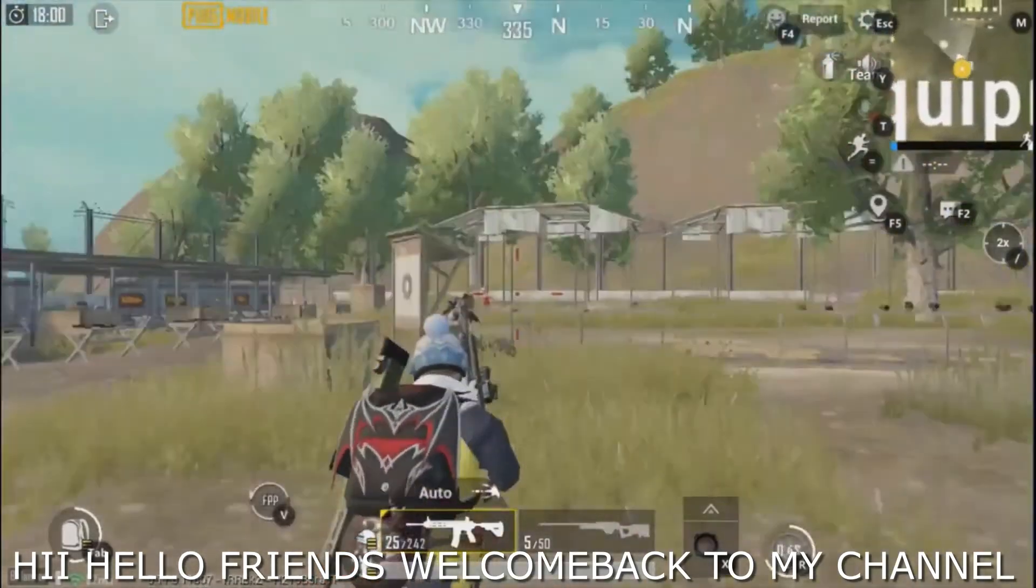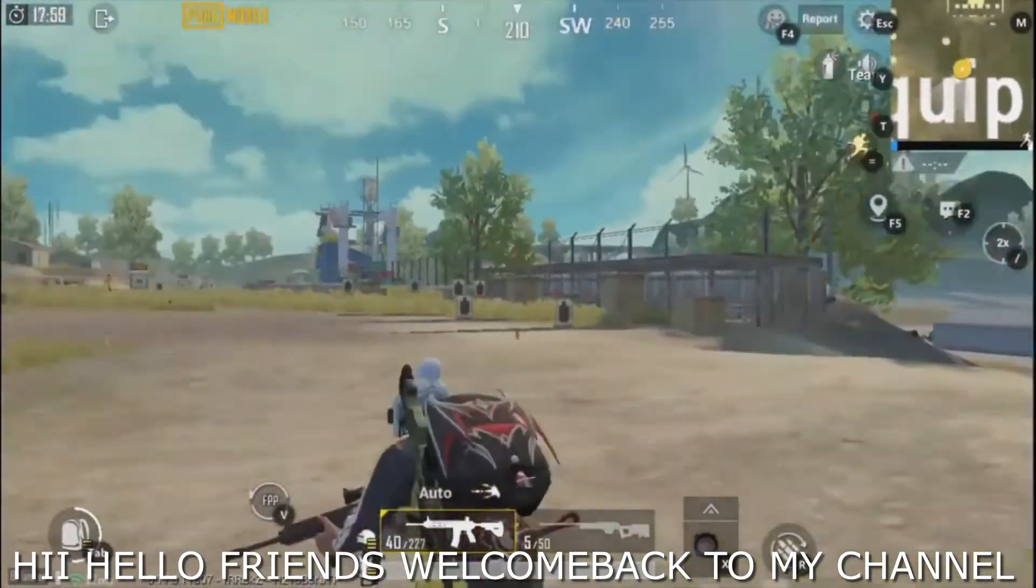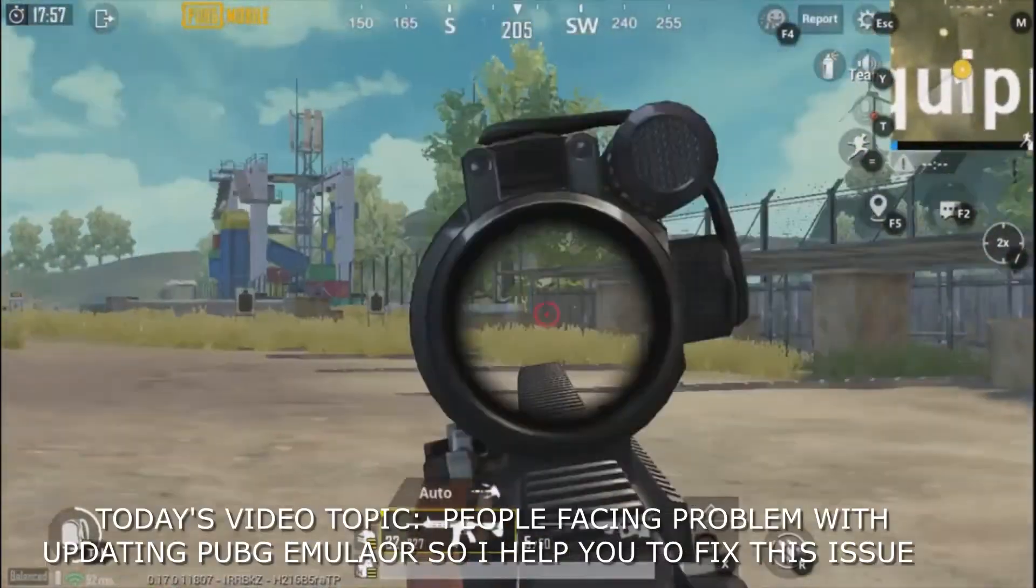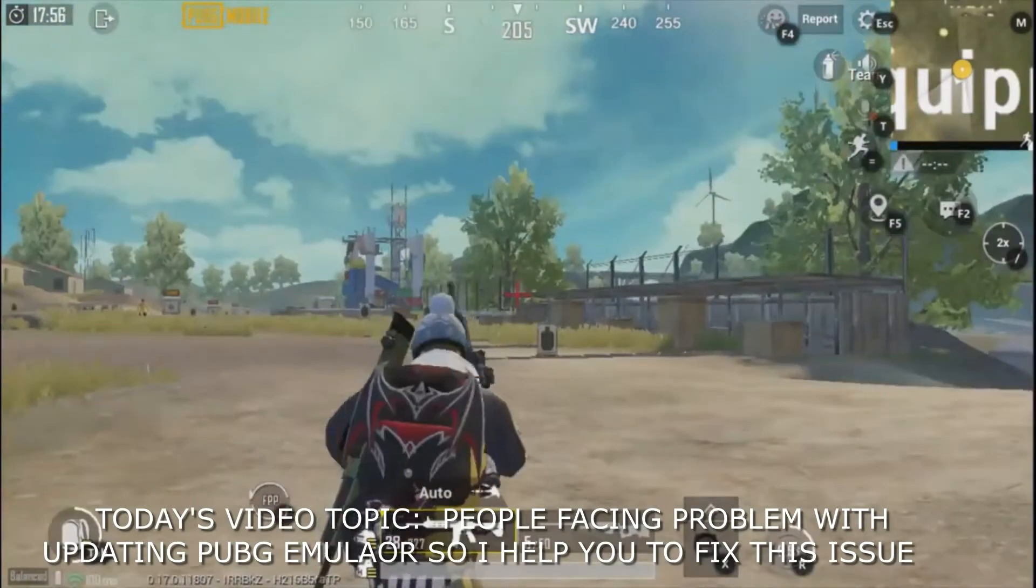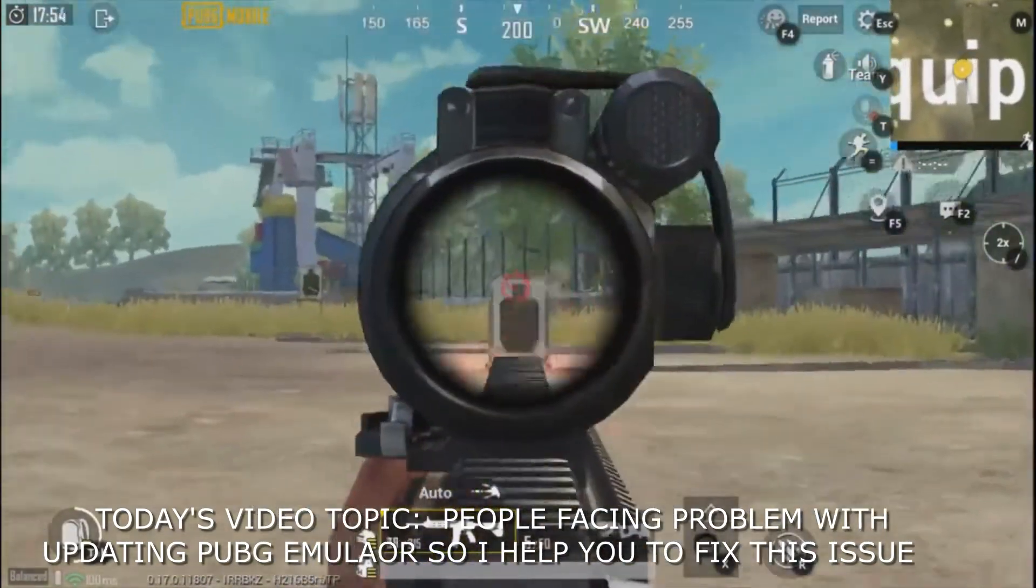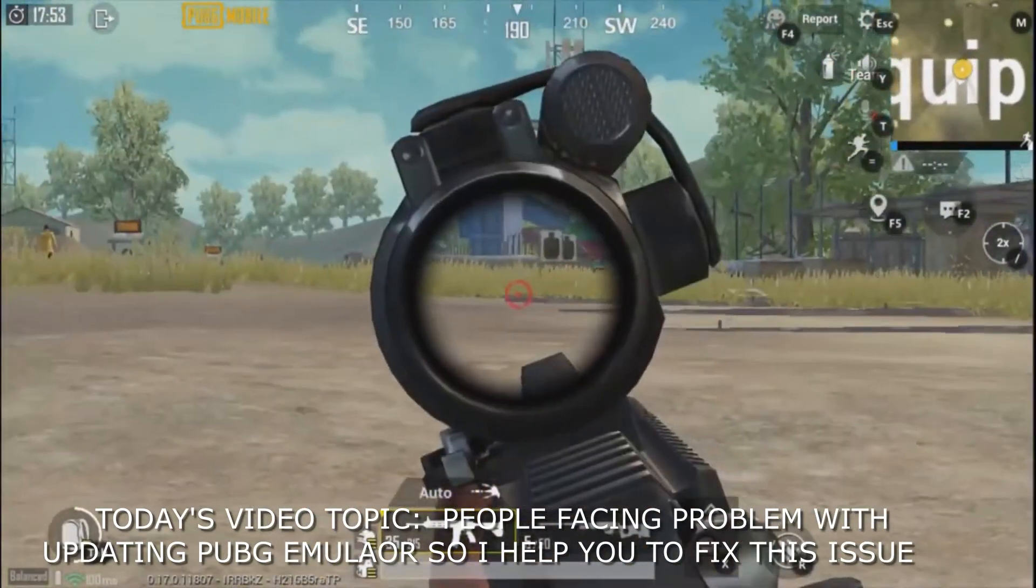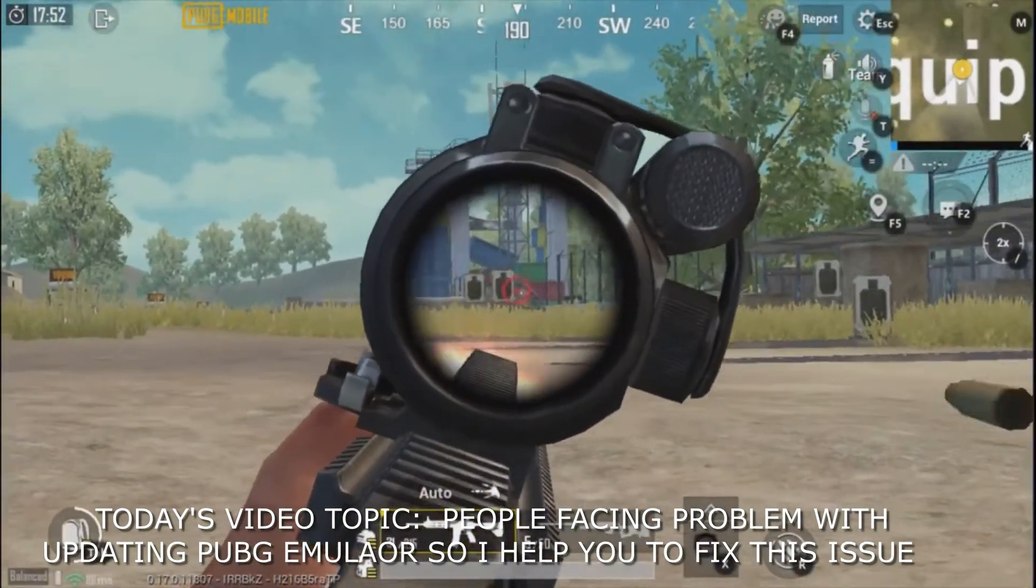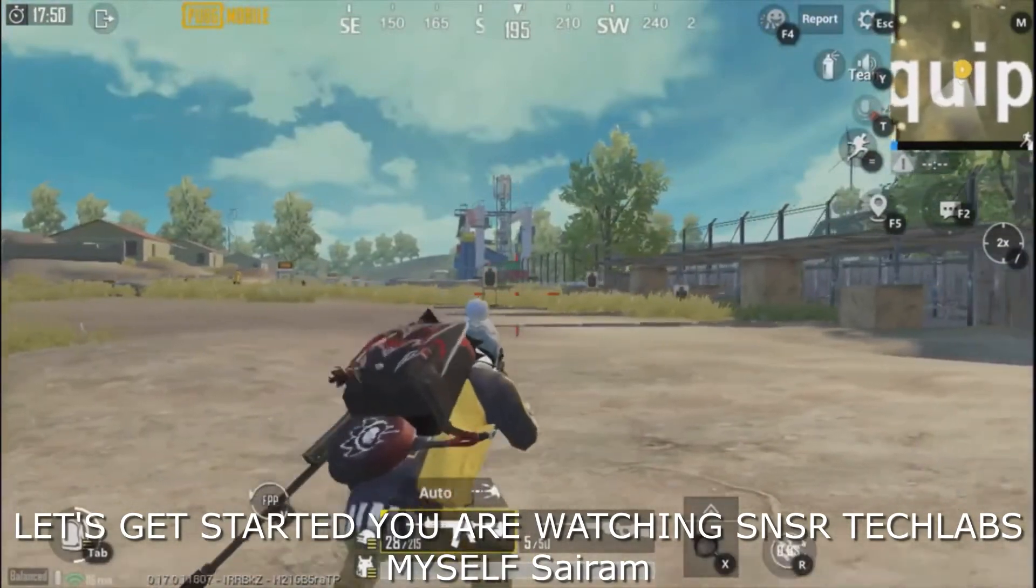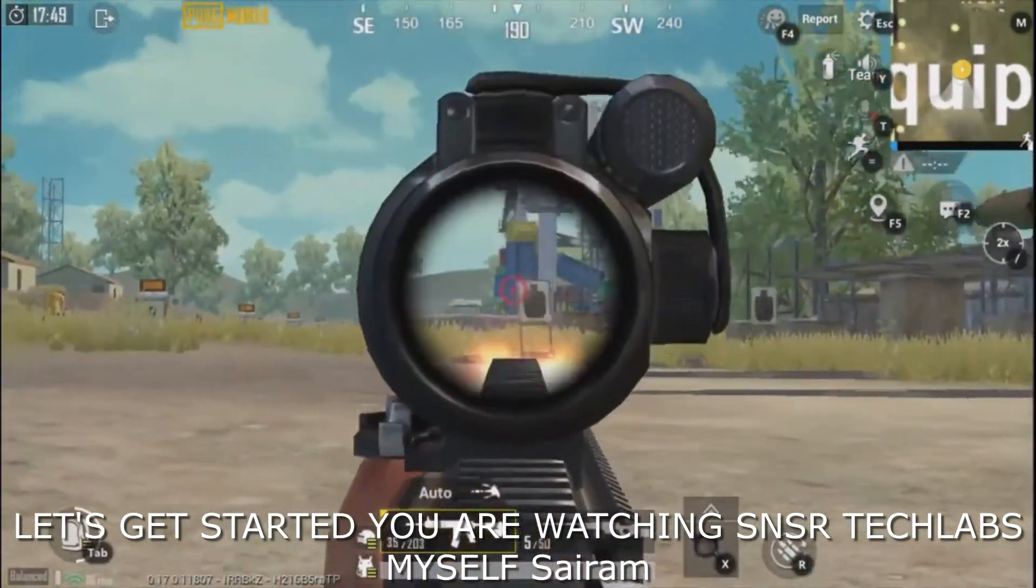Hi hello friends, welcome back to my channel. Today's video topic is about people facing problems with updating PUBG Mobile on the Game Loop emulator. I'll help you fix this issue, so let's get started.